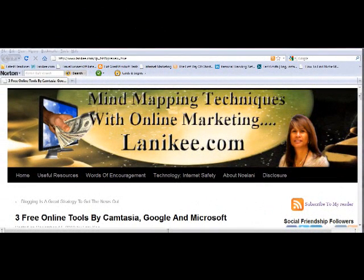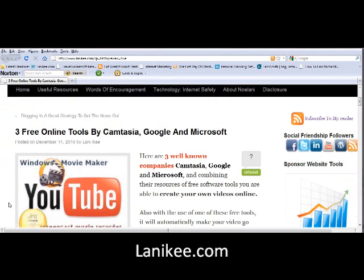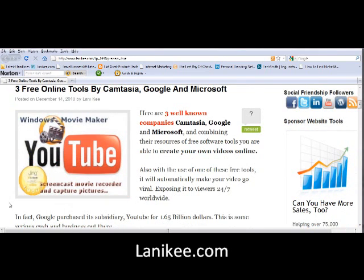Aloha, this is Lonnie Key and I'm going to introduce you to three free online tools by Camtasia, Google and Microsoft.